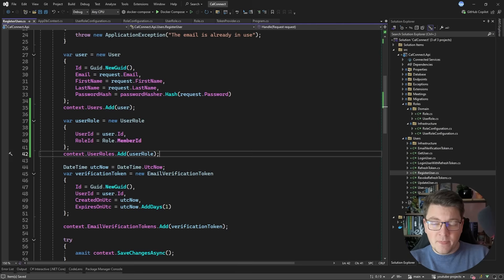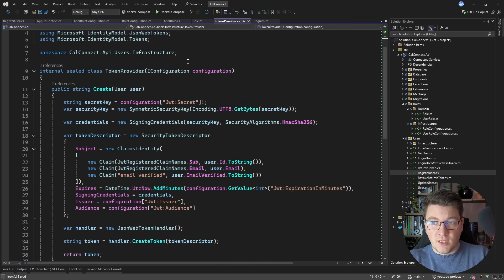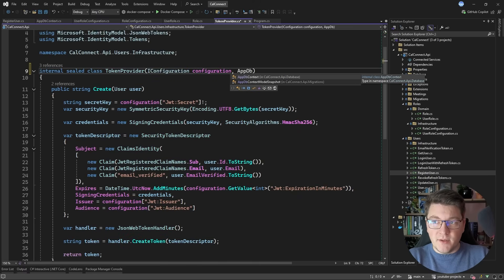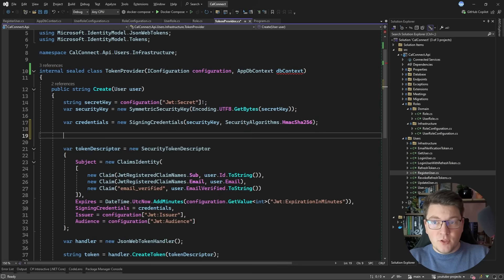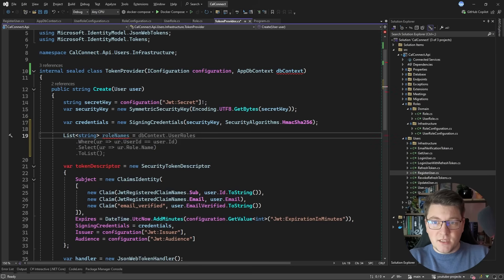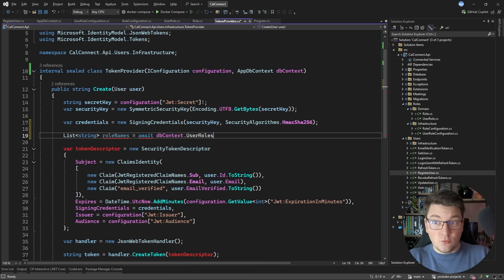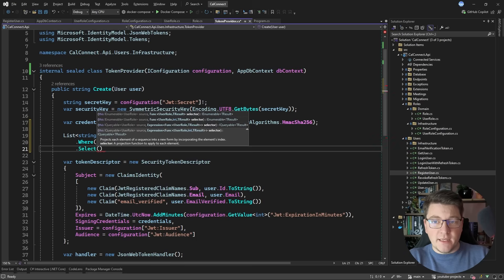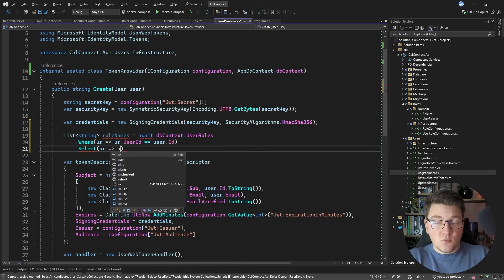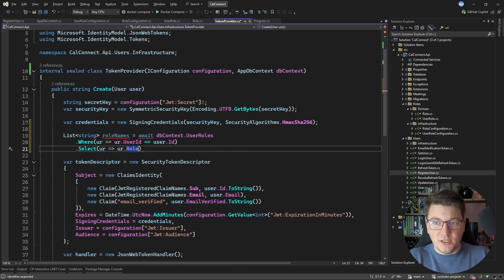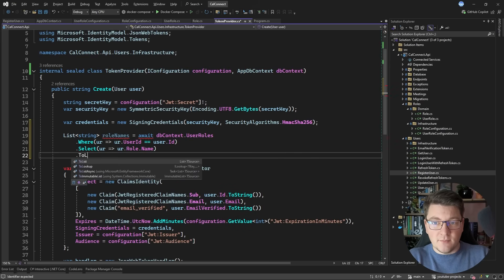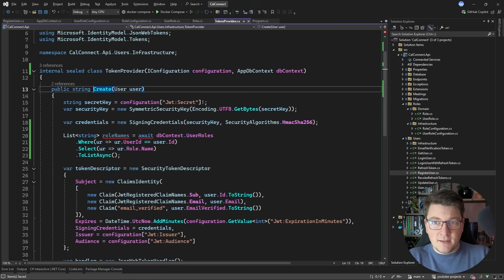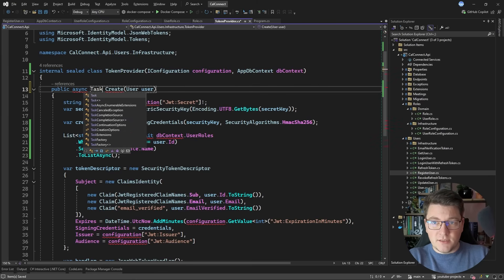Now I need to connect the user's role to the JWT. In the token provider I add a dependency on the database context and use it to query the user's roles. I write: await dbContext.UserRoles.Where(ur => ur.UserId == user.Id).Select(ur => ur.Role.Name).ToListAsync(), which returns a list of role name strings by leveraging the navigation property instead of a manual join.